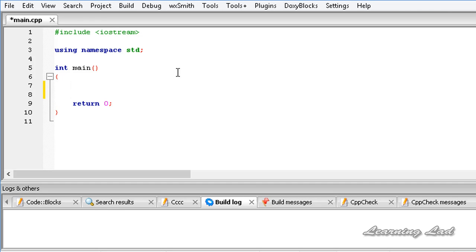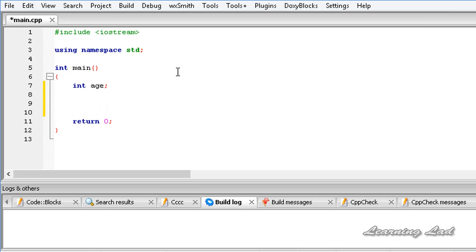To use CIN, first we need to create some variables because we want to store the read value in our variables. So I am going to create int age. This age is a variable of type int which is going to store some integer value. Now I am going to use CIN to read the value entered by the user and store it in this age variable.